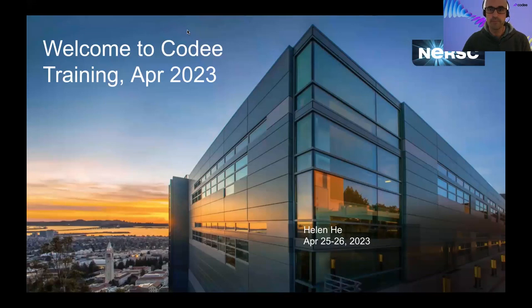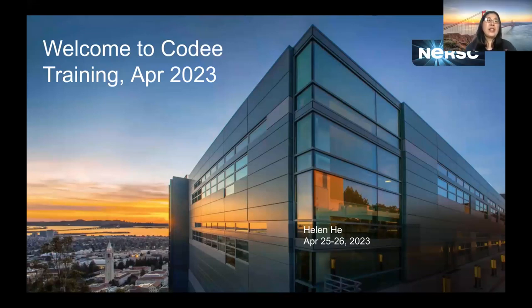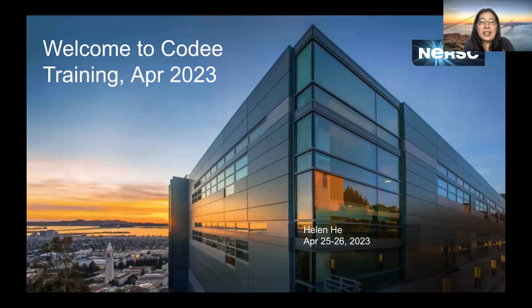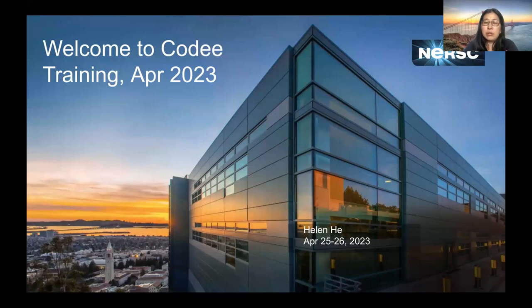Hey everyone. Welcome to the CODI training to accelerate porting your application codes to GPU codes today at an expert level. My name is Helen He. I am with the NERSC User Engagement Group.